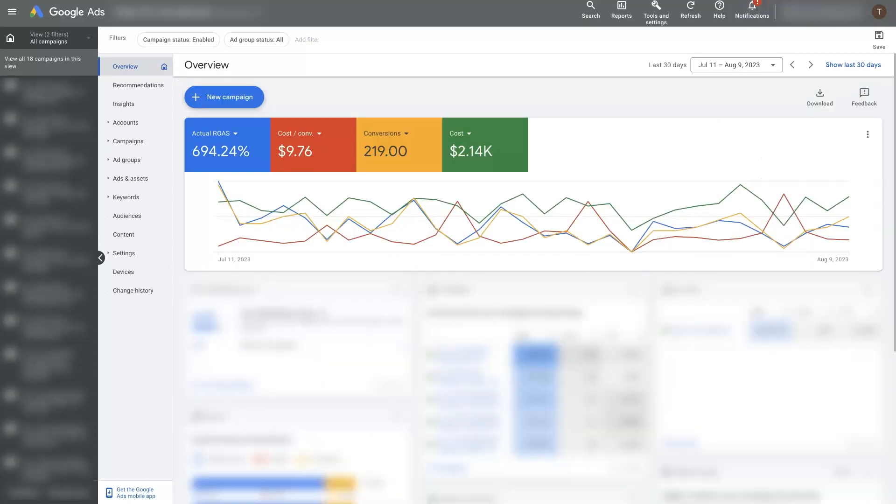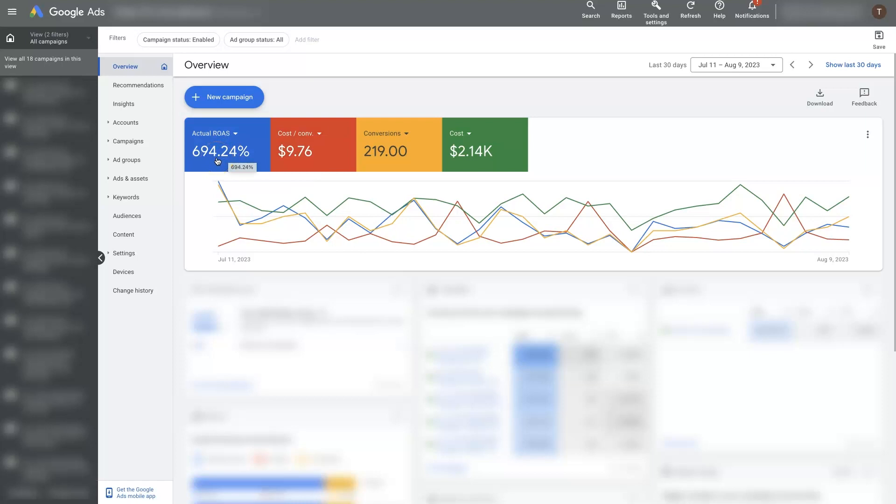But let's say we're looking at this and we're like, man, this looks great. We're doing $9.76 cost per conversion, seeing about 700% return from that. So let's increase the budget from all these campaigns by 20%.